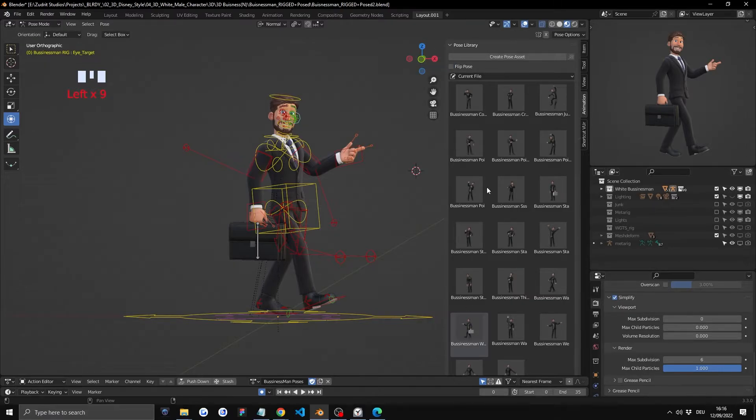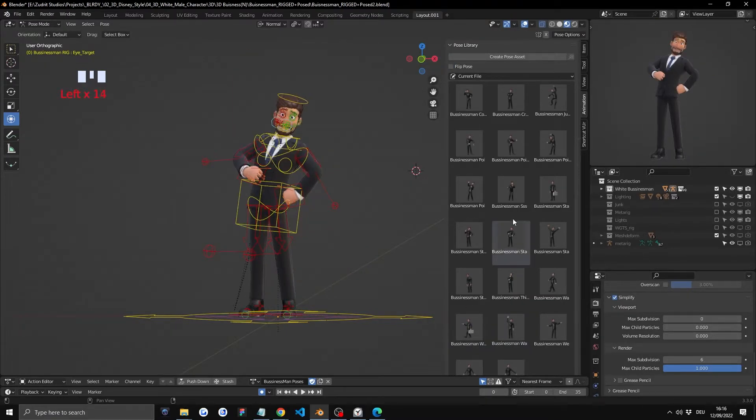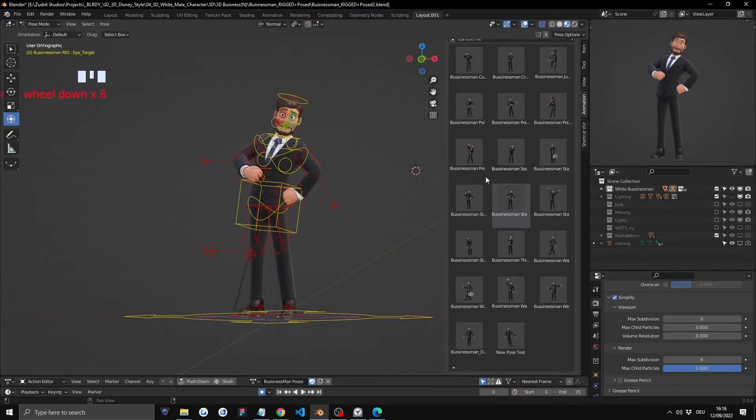You can see him switching legs and stuff. Awesome stuff. Yeah that's about it how to change poses in the latest Blender version.